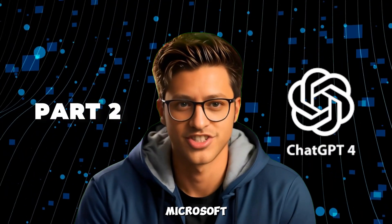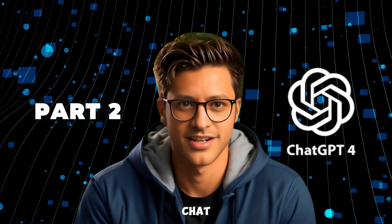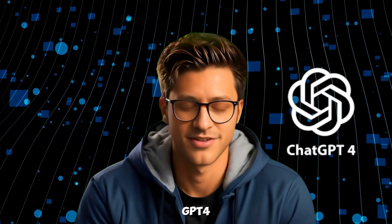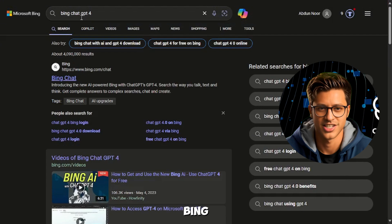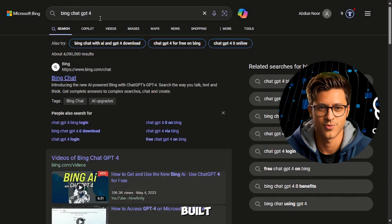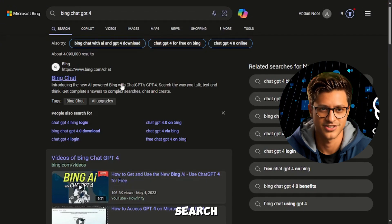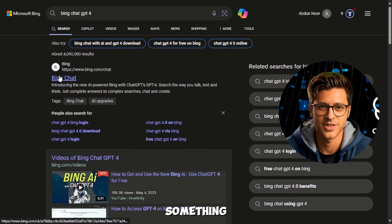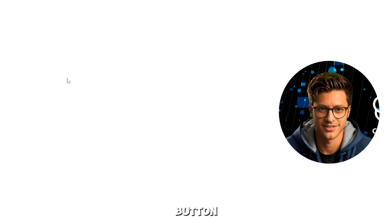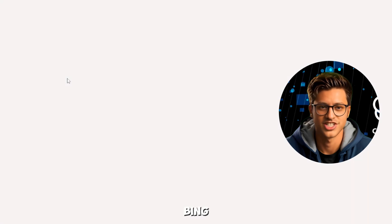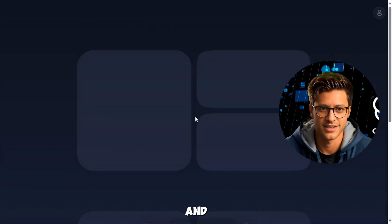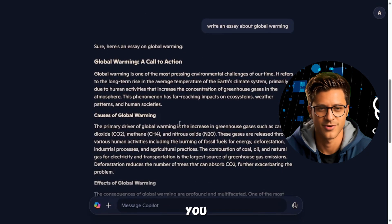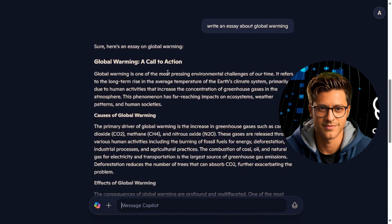Part 2: Microsoft Bing Chat. Another great way to use ChatGPT4 for free is through Microsoft Bing Chat. It's built right into the Bing search engine. Just search for something on Bing and then click the chat button. You can ask Bing Chat anything, and it will use ChatGPT4 to give you informative and helpful answers.